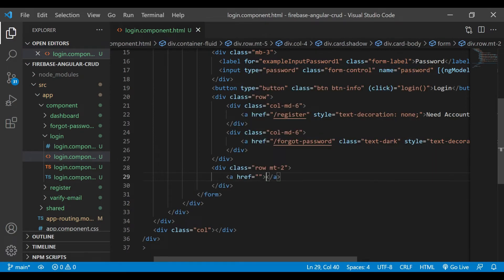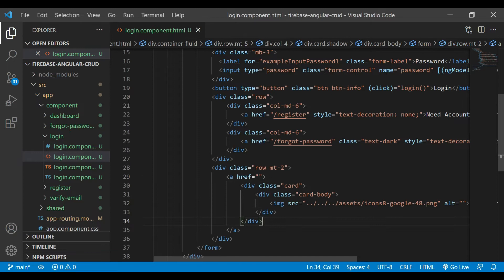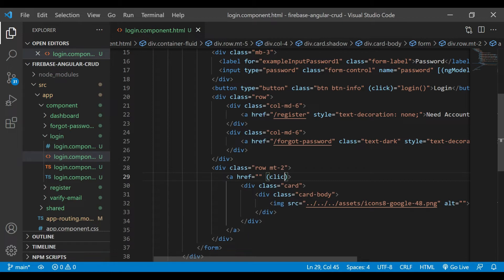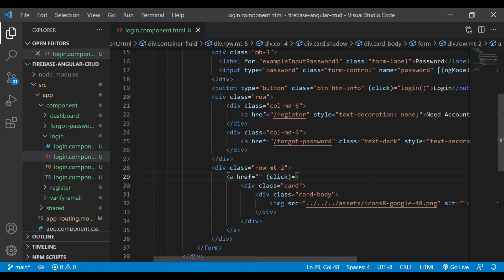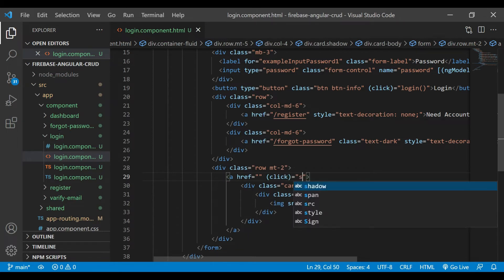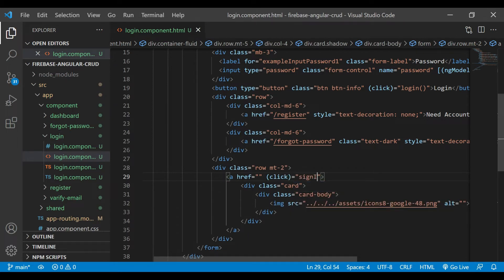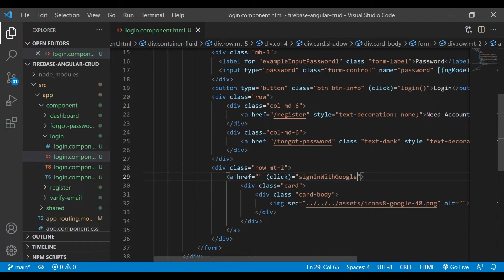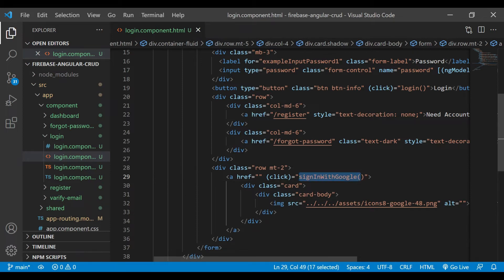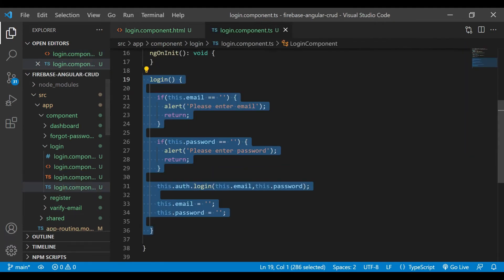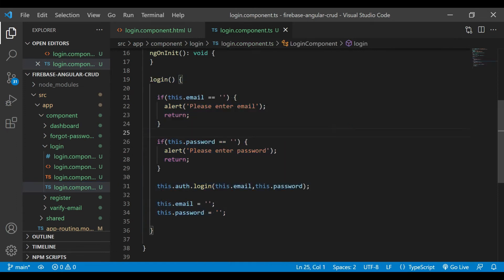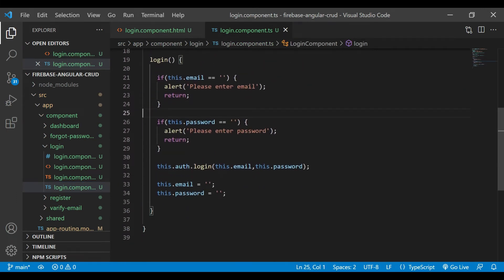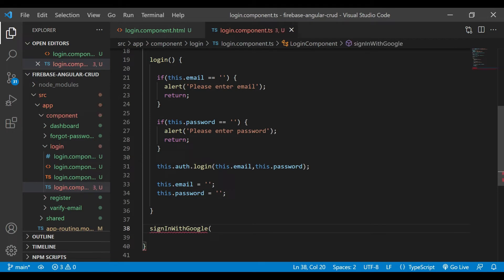Now we'll paste that code inside the anchor tag and on that tag we'll add a click event and we'll call the method sign in with Google. We'll copy the code and we'll go inside the component.ts file, login component, and we'll add a new method here: sign in with Google.